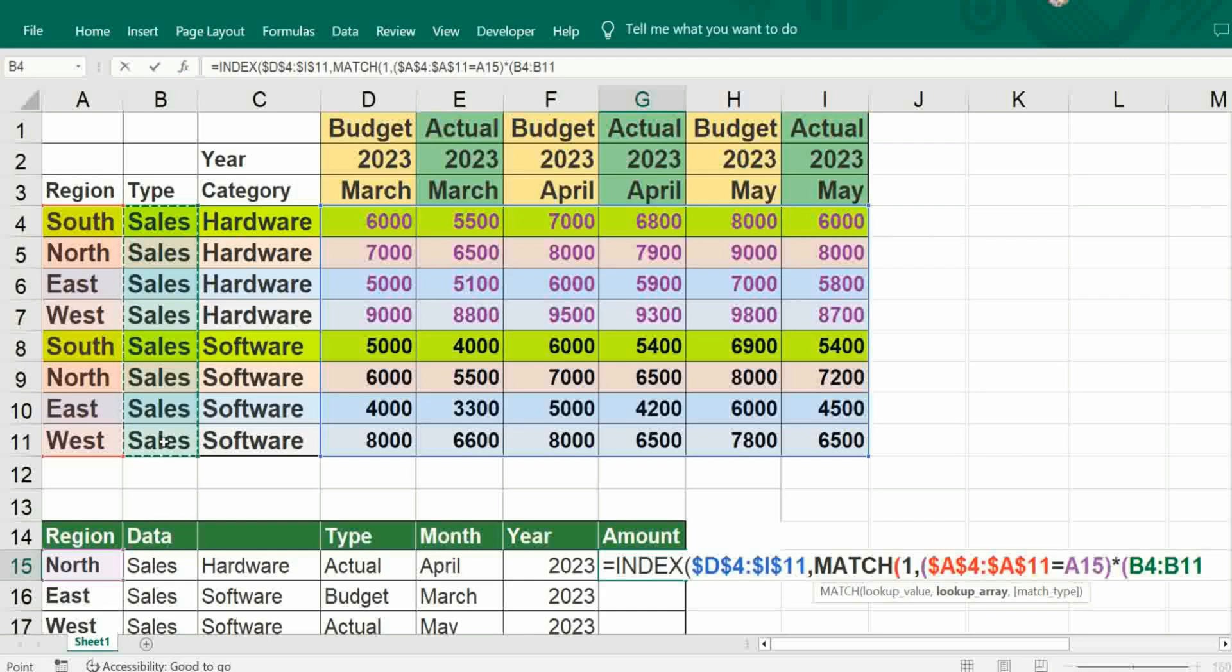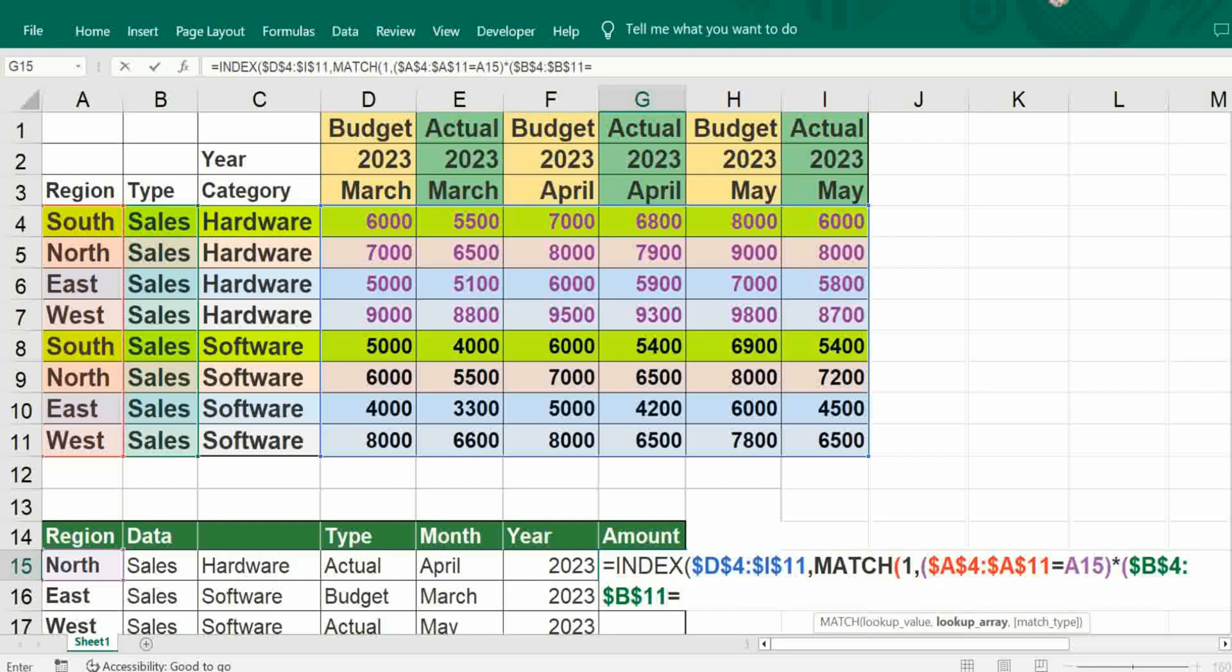Freeze it, it should be equal to just give reference of B15. Bracket close, again asterisk, bracket open.